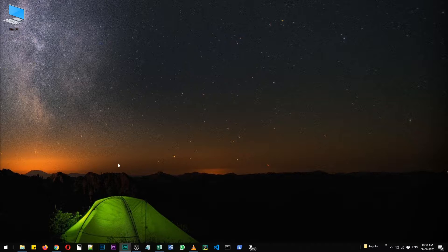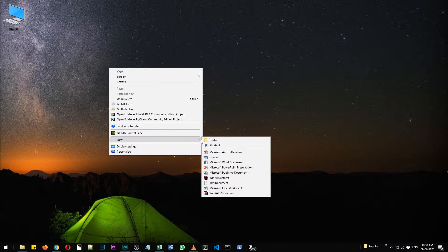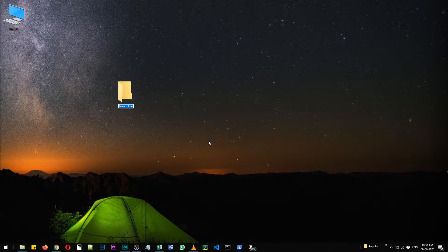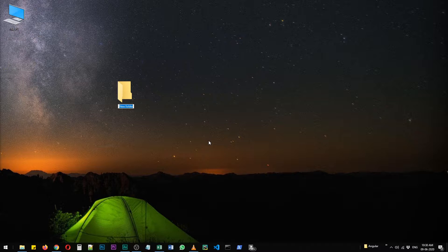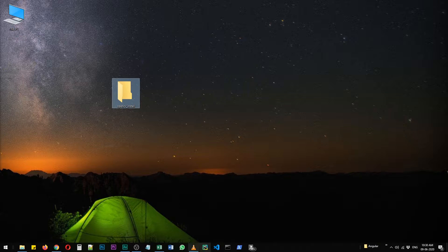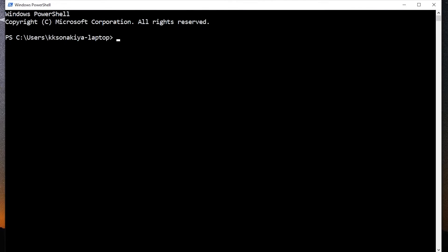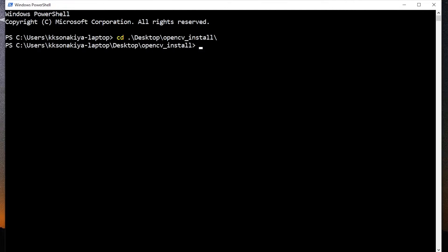Now let's create a folder because we want to keep things separate. Let's call it opencv_install. Your project name can be anything, I'm just going with this. Now let's open PowerShell or command prompt if you like and cd into that. That's Desktop and then opencv_install.